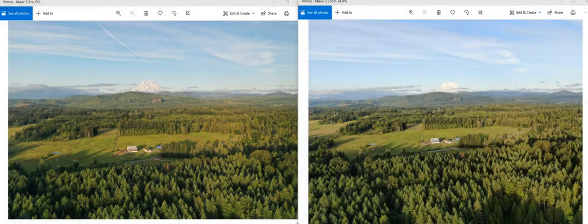Hey everybody, just wanted to take a couple minutes and talk about sensors. I know there are a couple questions, and some of you are looking at what aircraft to purchase — how come this aircraft says it's a 48 megapixel image and this one only says it's 20, and what's the difference, global shutter and all that. It's very interesting to look at different sensors and what the manufacturer says compared to the truth.